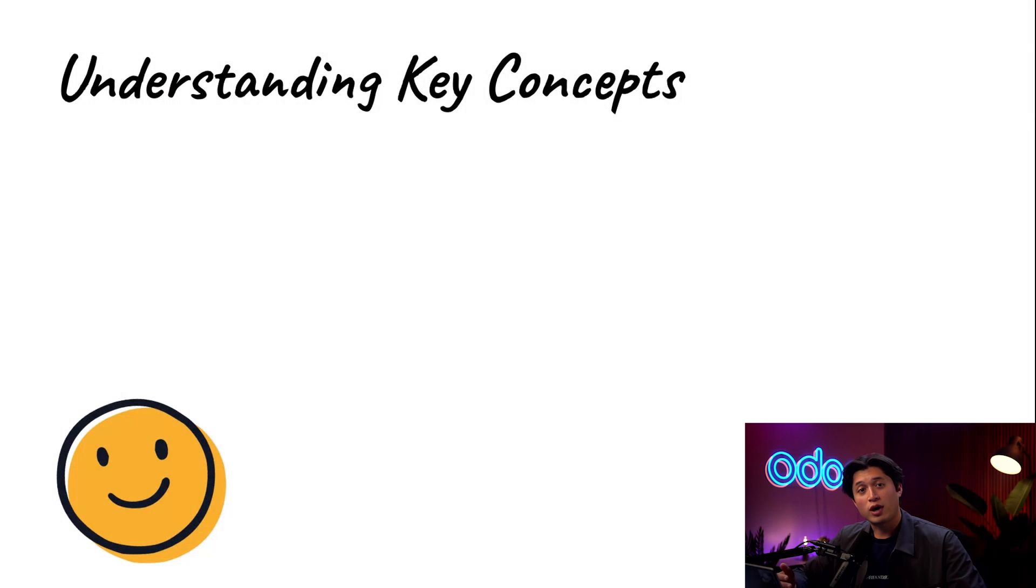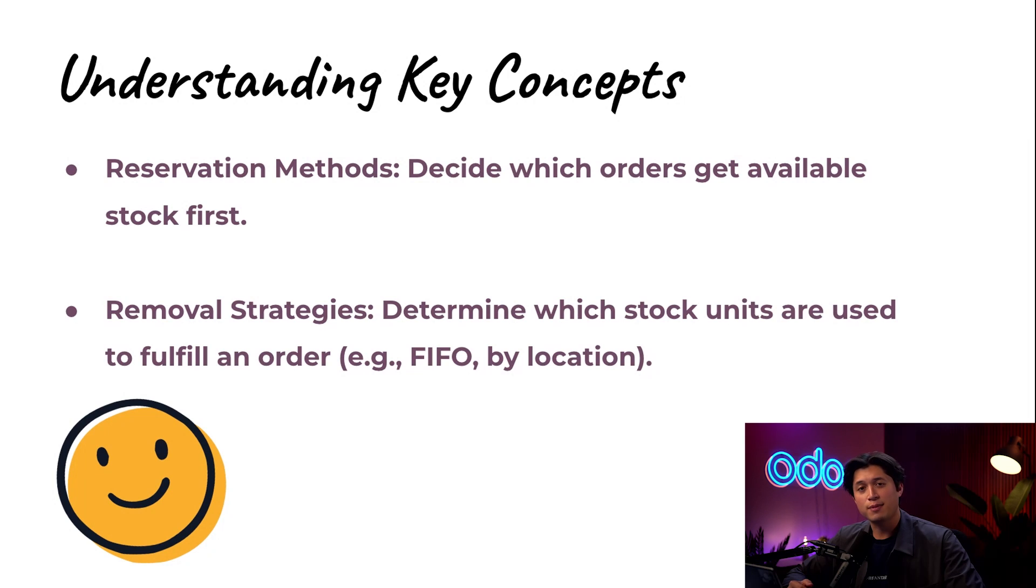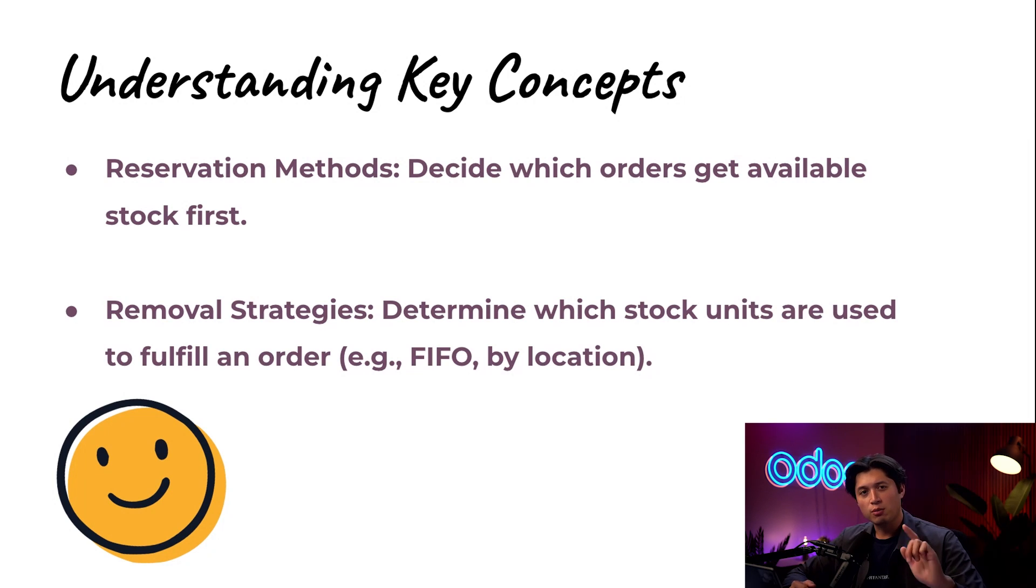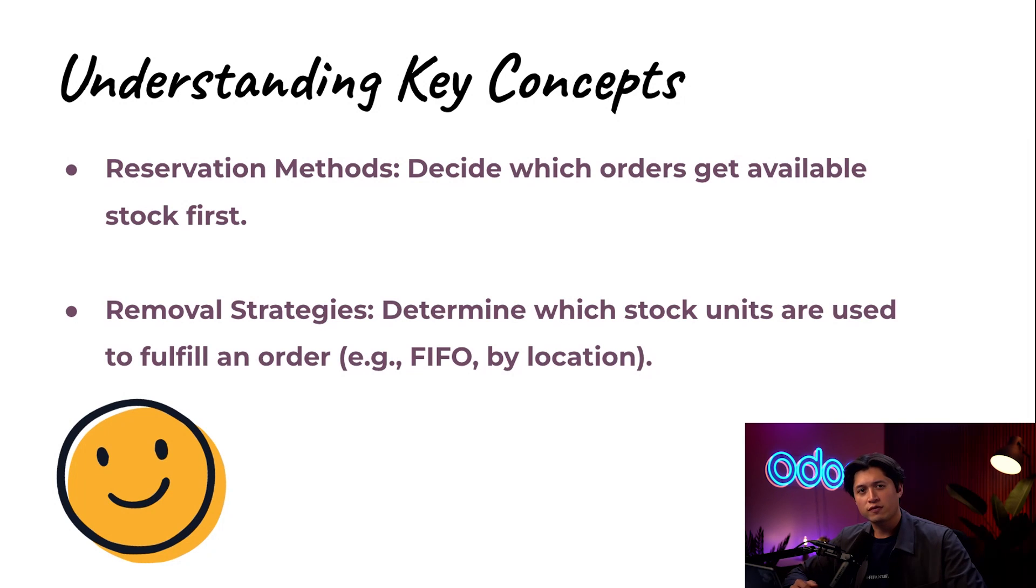That's why warehouse managers need smarter reservation methods—ones that prioritize urgency over date and keep high priority deliveries on track. Before we dive into how reservation methods work, we're going to clear something up.